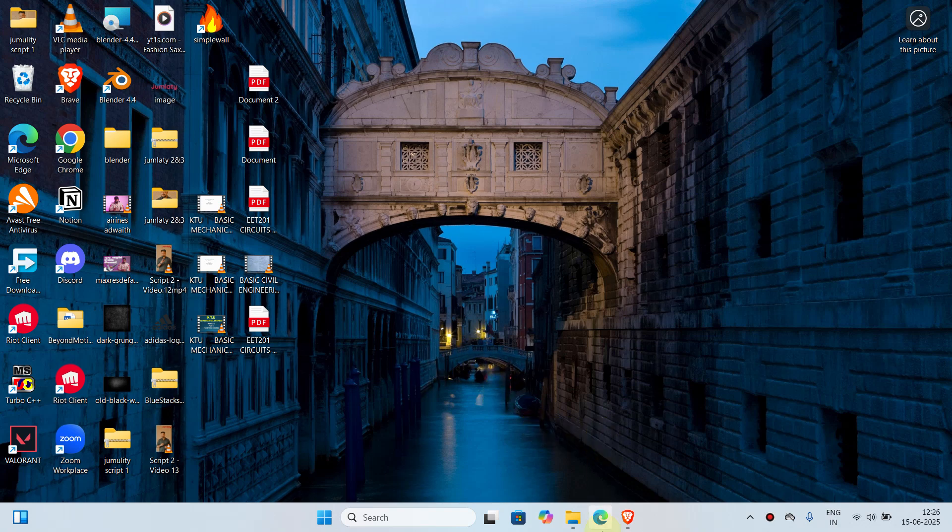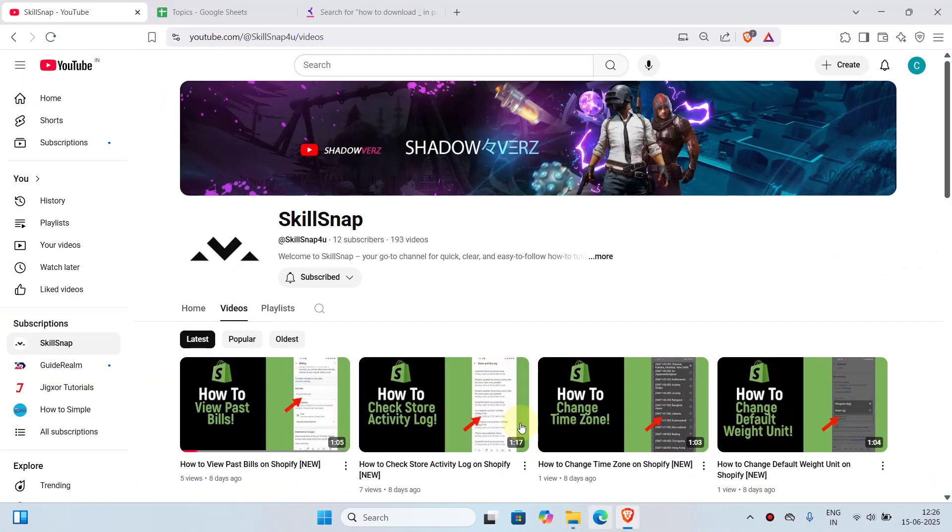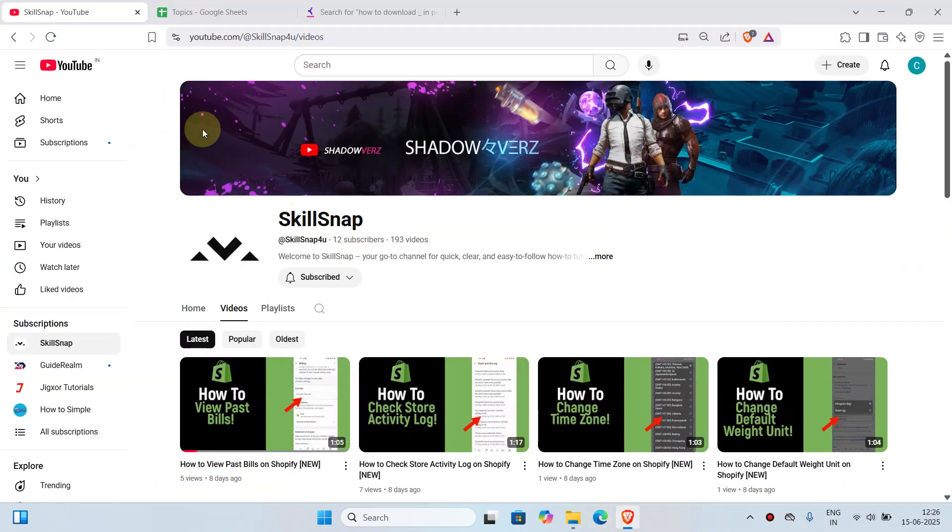In order to begin, what you'll have to do is open your browser and go to YouTube and choose any of the video that you would like to download.